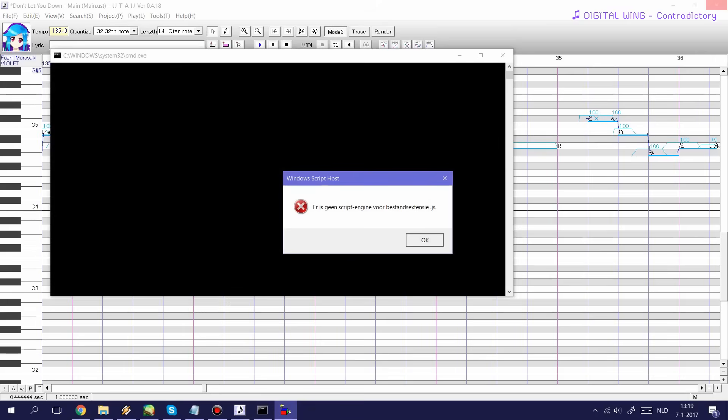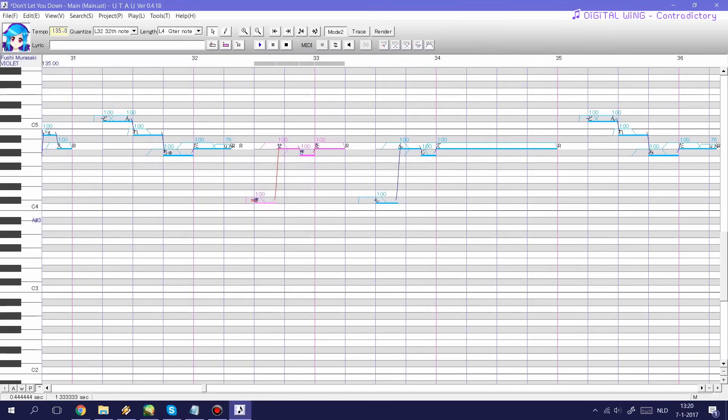But as you can see I get an error message. I somehow managed to fix it at some point but for some reason it's back again now so I'm really sorry about that but I'll still include it in the download list down below in the description.